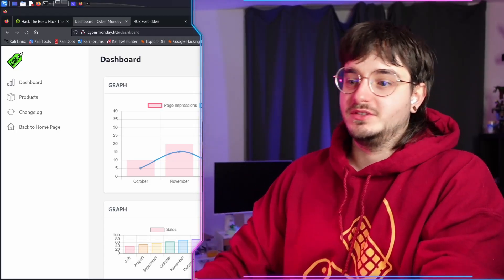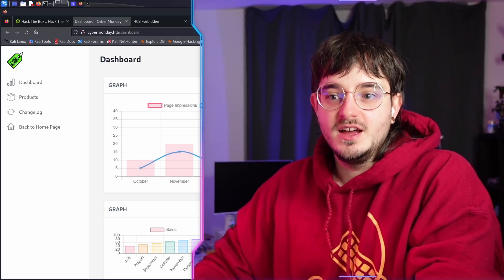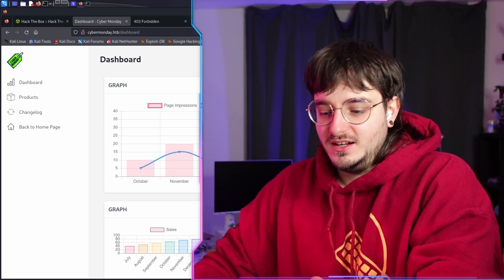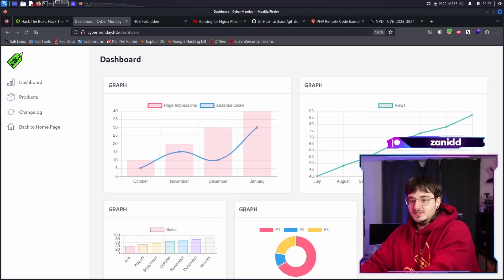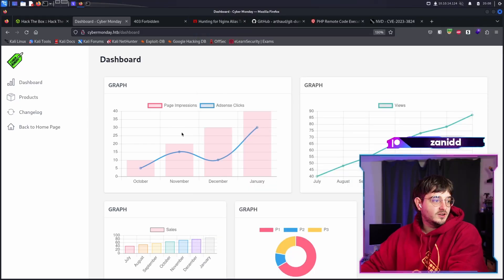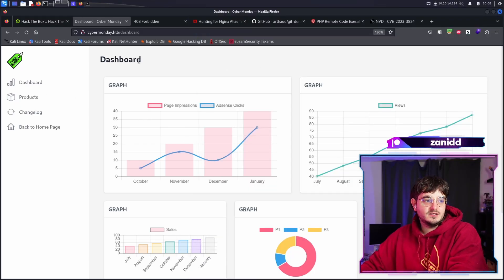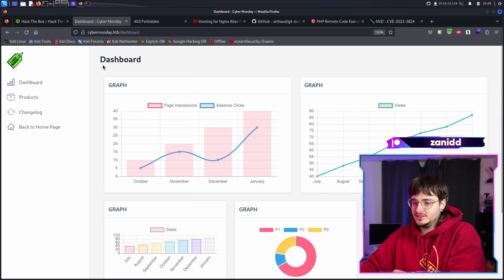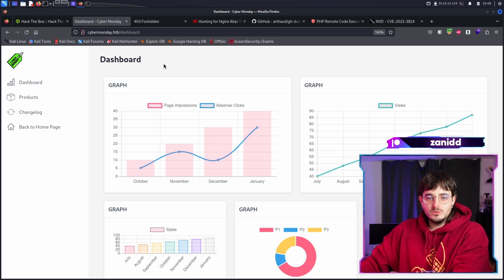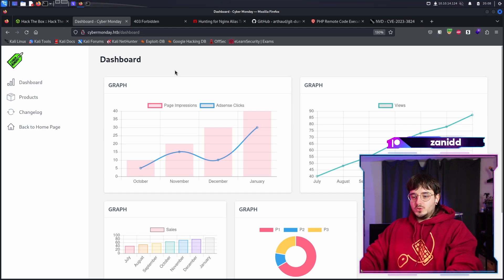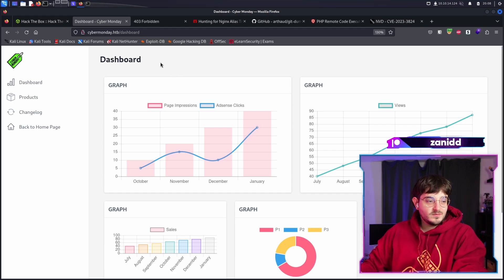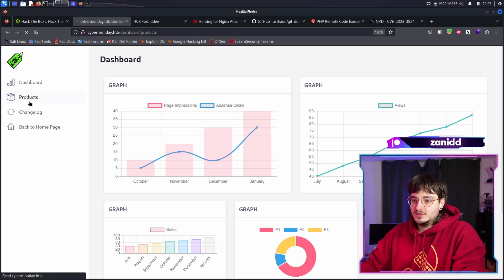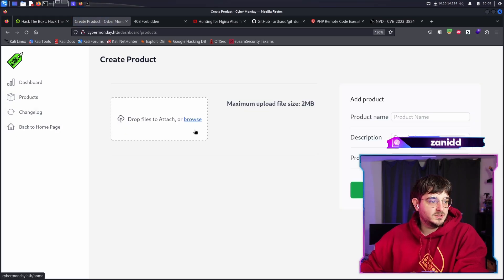Welcome back to another episode of the Cyber Monday Let's Hack. Last time, as you may recall, we were able to hack into this admin dashboard or rather we were able to create an admin user or edit our user to be an admin.